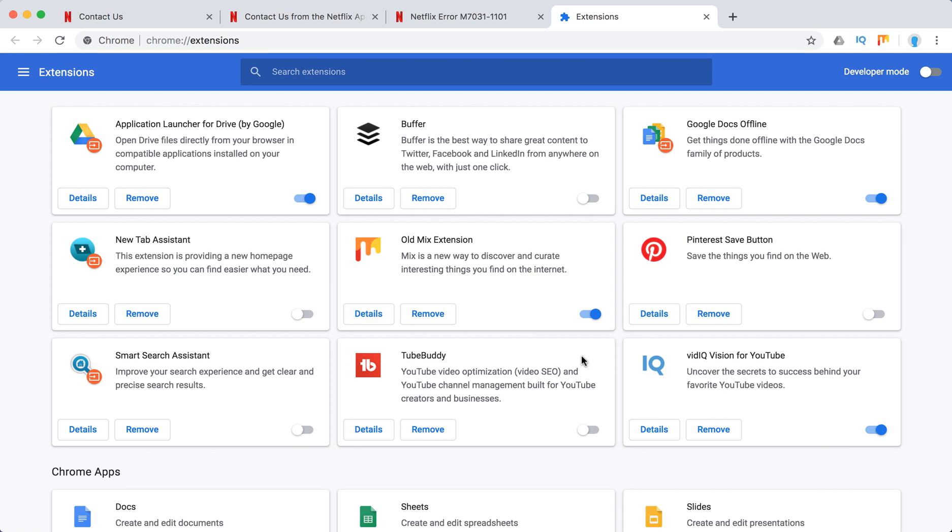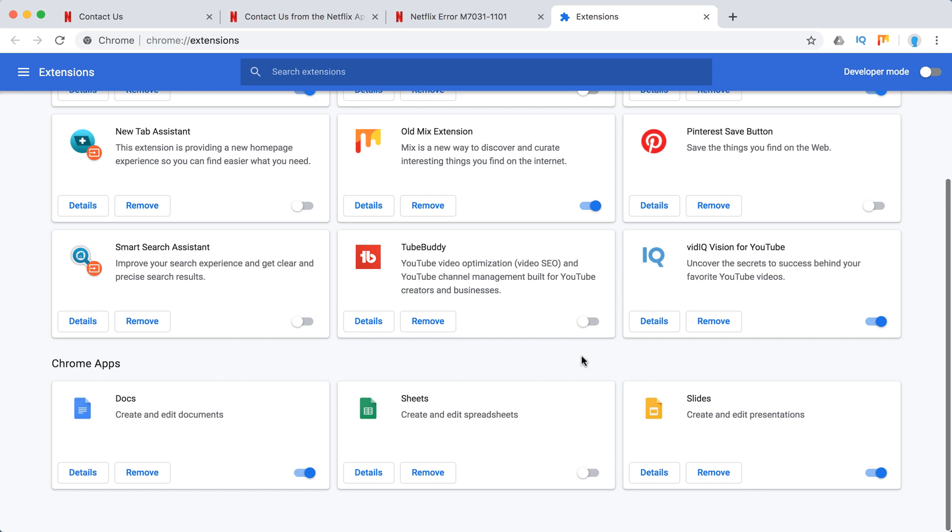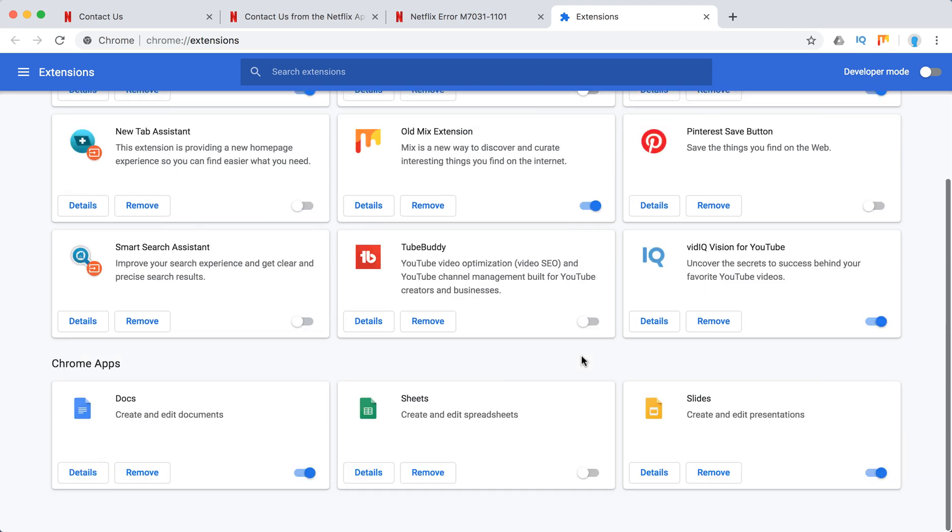I think probably you have max like 10 extensions. I don't know people who have like 20 Google Chrome extensions. Maybe it's too many, but most people just have like five extensions max.